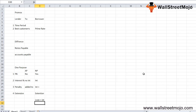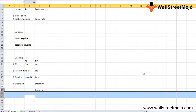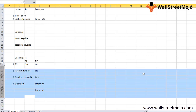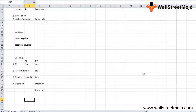This means that when a customer is unable to pay the amount on time, their liability transfers from accounts payable to notes payable. These are some of the most important differences between accounts payable and notes payable.